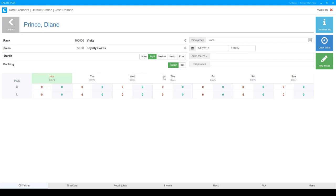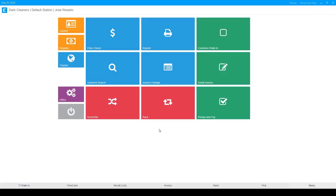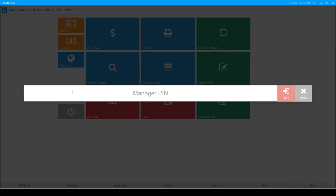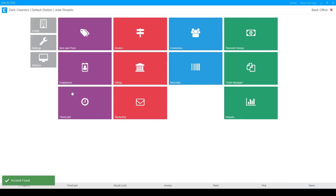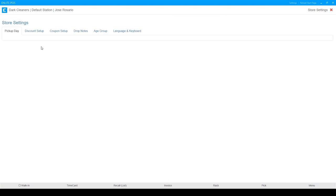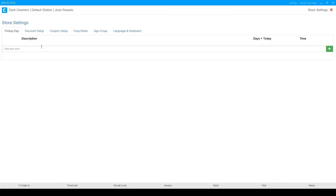So we're in the customer action screen. This is where we're going to put these. We're going to go to the main menu. We can go ahead to our back office, enter our manager pin, and then we're going to come over to settings. Here in settings, we see the pickup day tab.